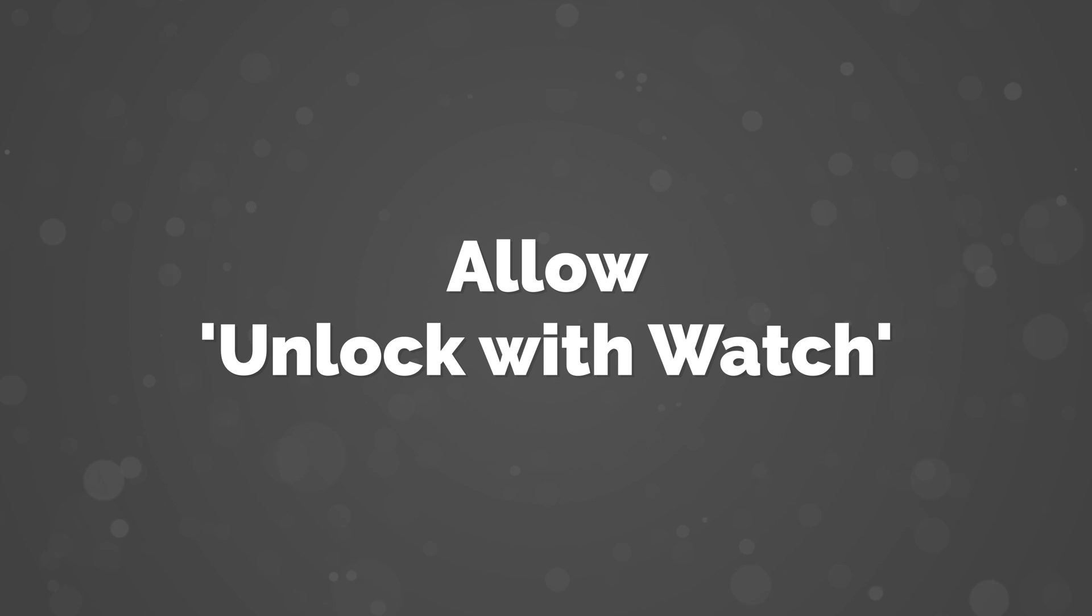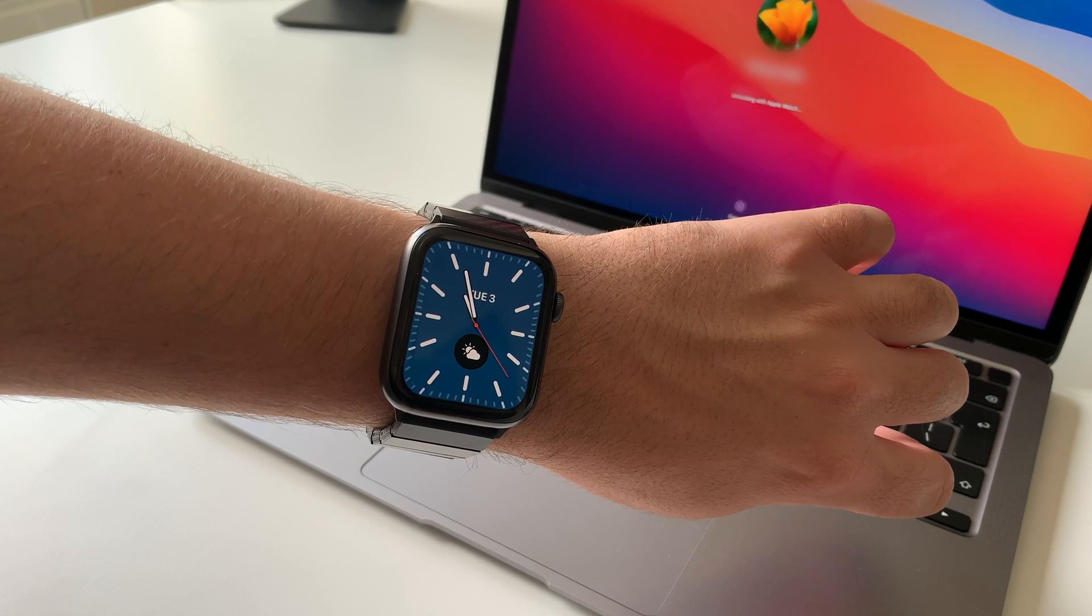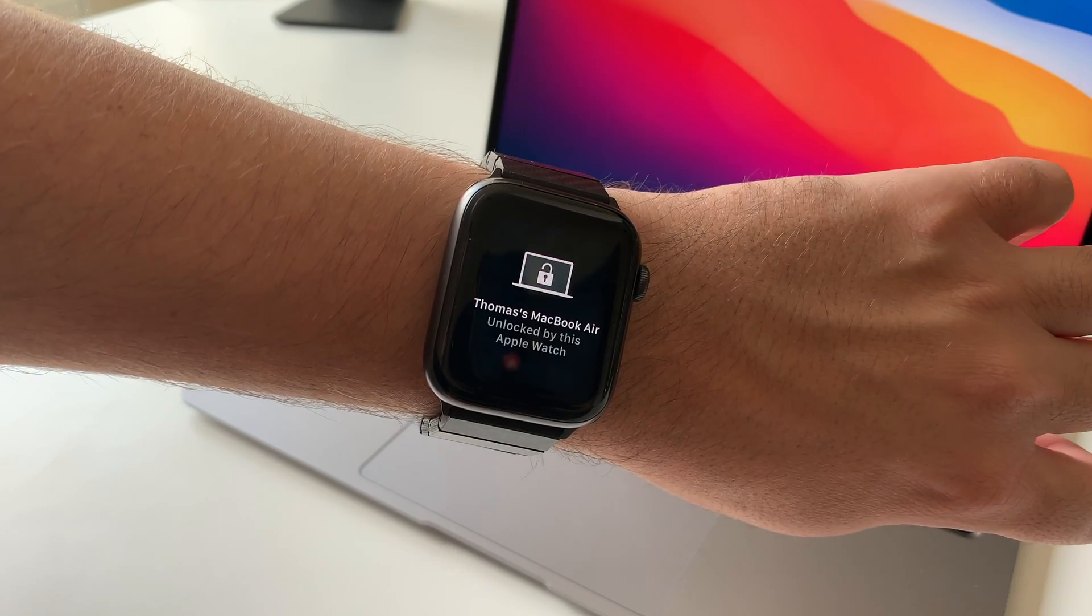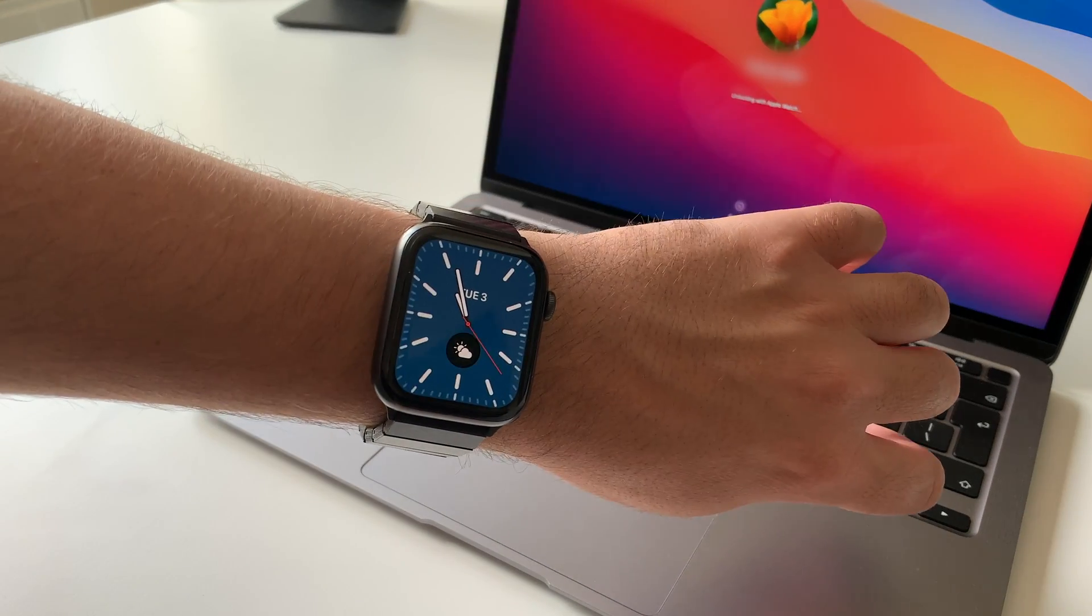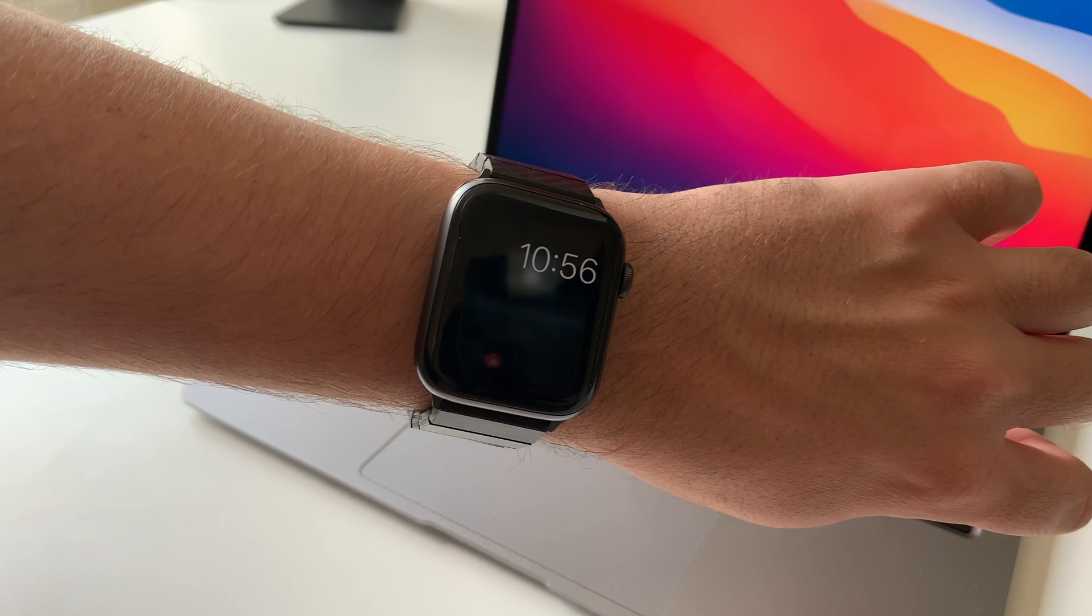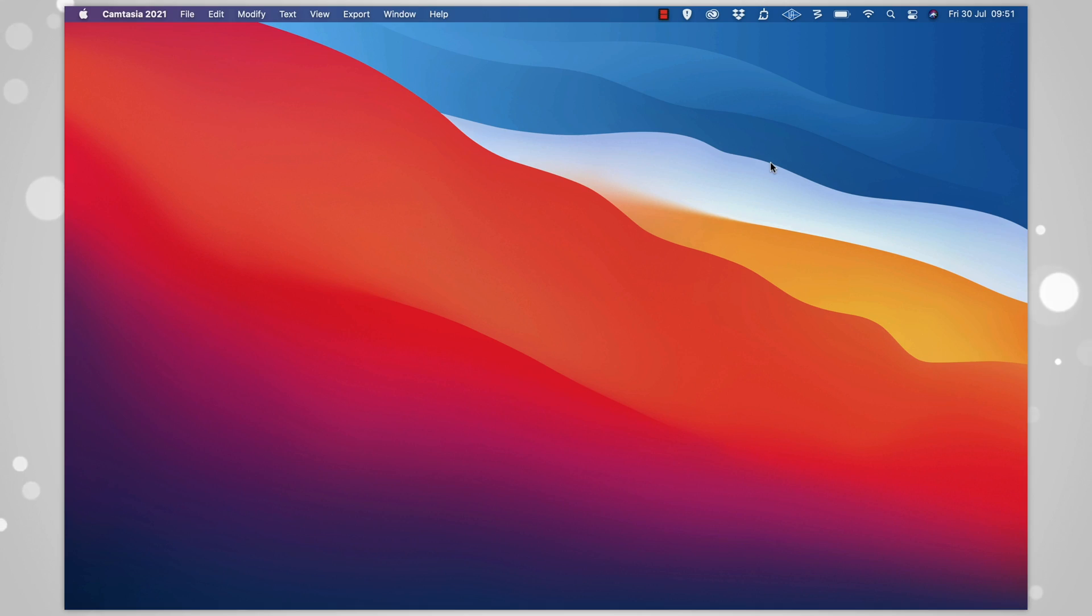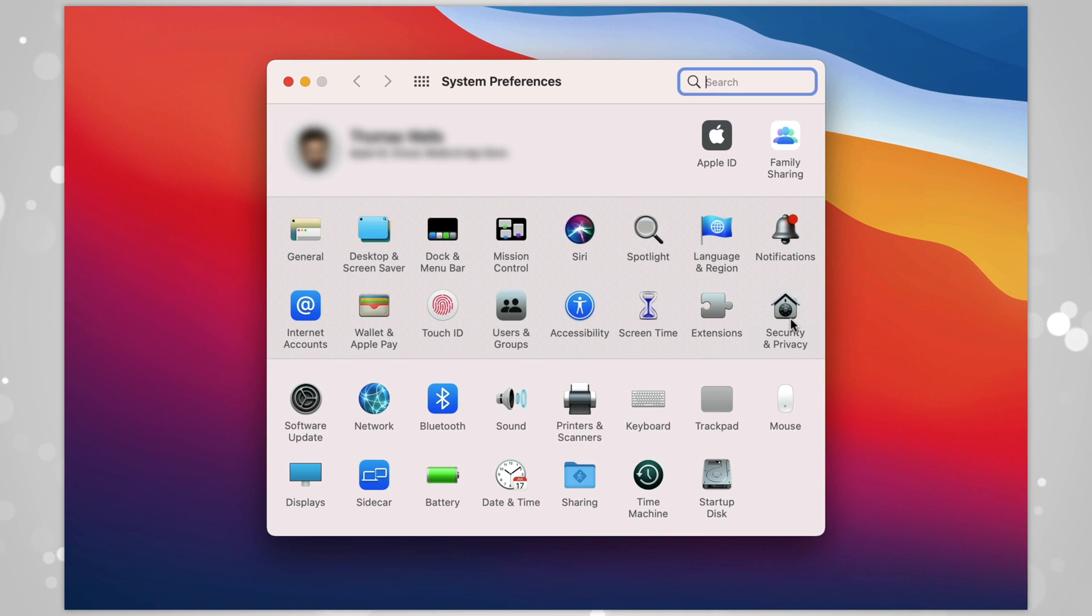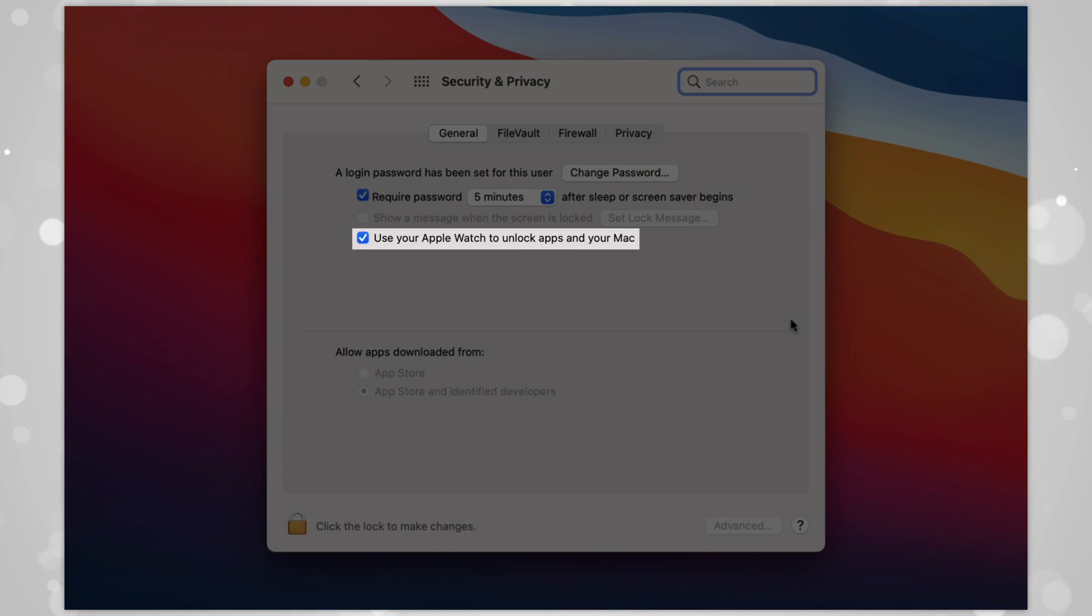Number 7: Allow Unlock With Watch. Clearly, this is only applicable to users who own an Apple Watch, but if you do, I'd recommend allowing your Mac to unlock via your Apple Watch. It saves you having to input a password or even use Touch ID if that's on your Mac. It's secure and it's quick. To set this, go to System Preferences, Security and Privacy, and check this box here.